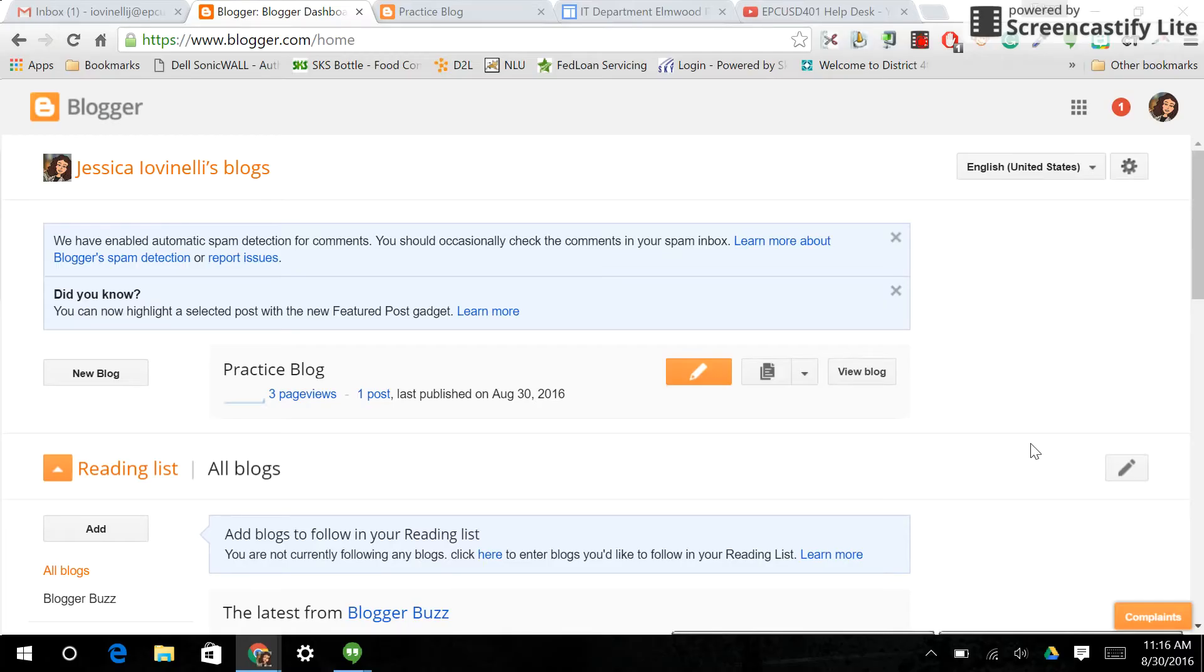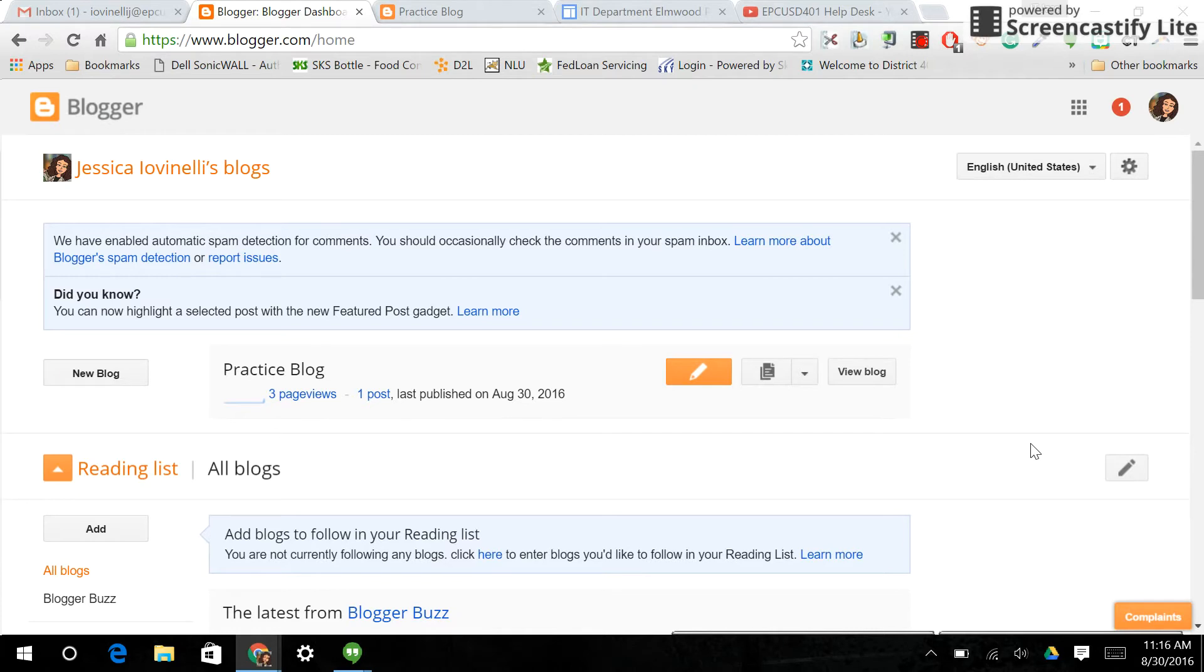Hi, this is Jess from the EPCUSD401 Helpdesk, and this is the screencast to go along with Blogger, the second part about controlling access and setting permissions.